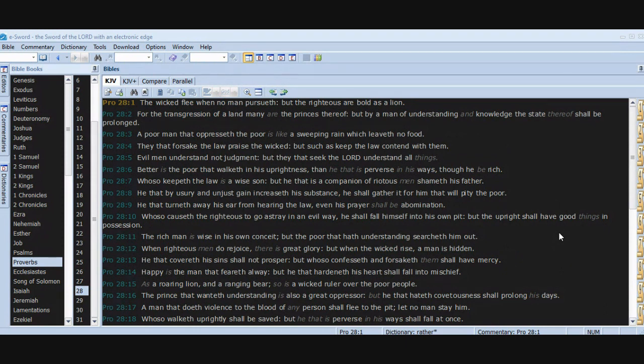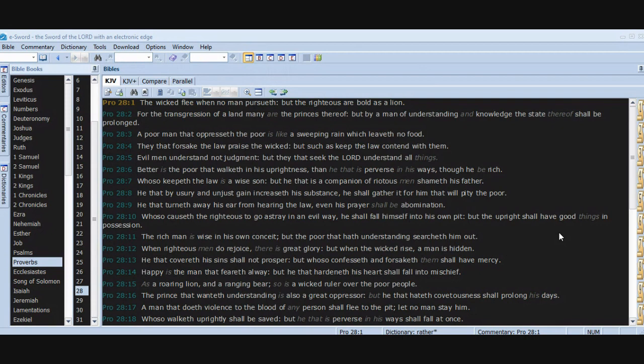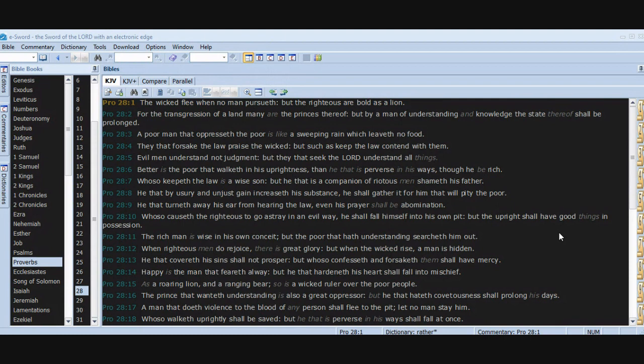For the transgression of a land, many are the princes thereof, but by a man of understanding and knowledge the state thereof shall be prolonged. A poor man that oppresseth the poor is like a sweeping rain which leaveth no food. They that forsake the law praise the wicked, but such as keep the law contend with them. Evil men understand not judgment, but they that seek the Lord understand all things. Better is the poor that walketh in his uprightness than he that is perverse in his ways, though he be rich.